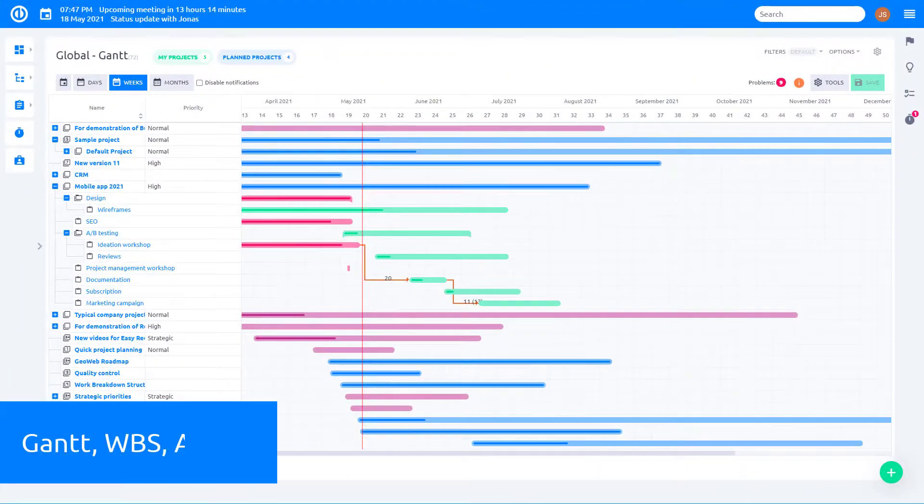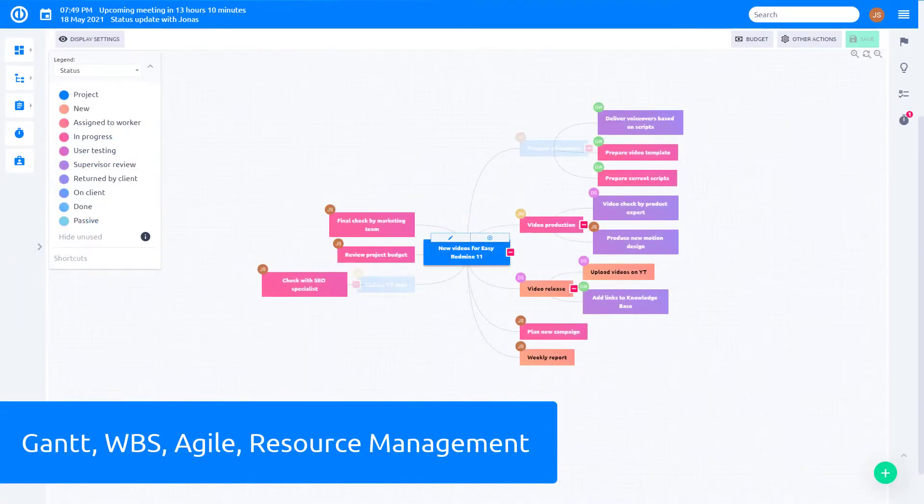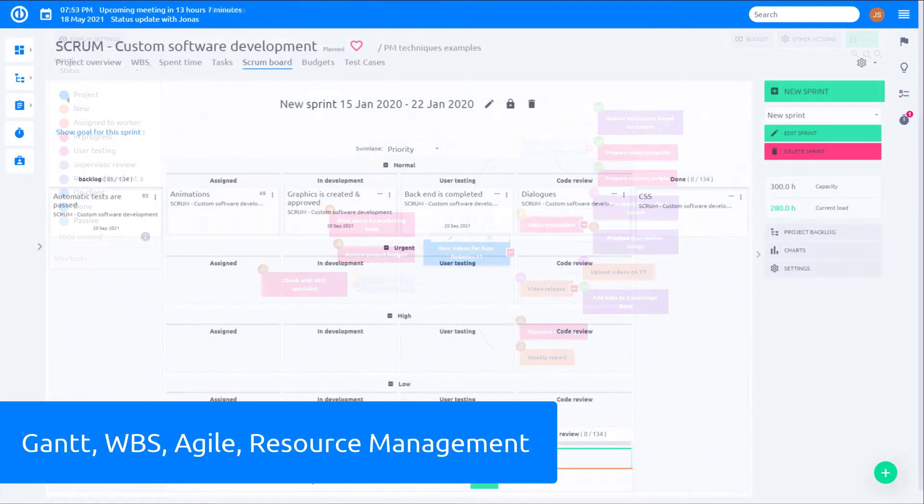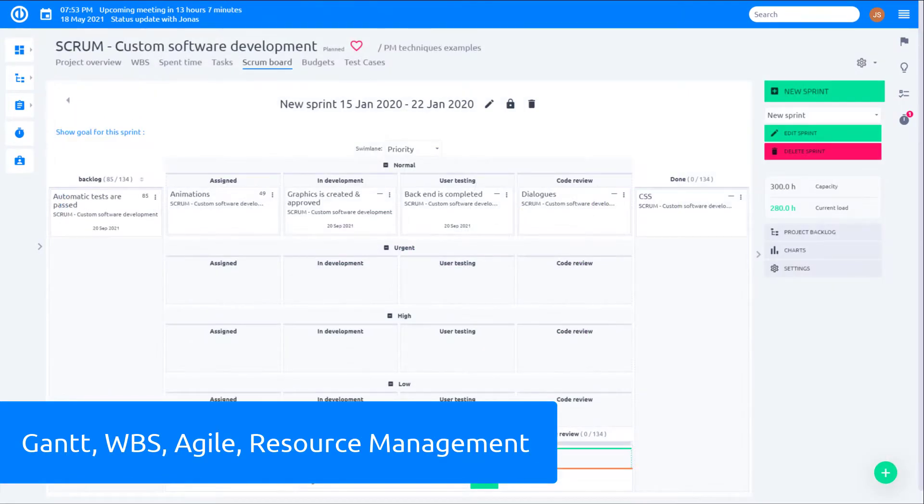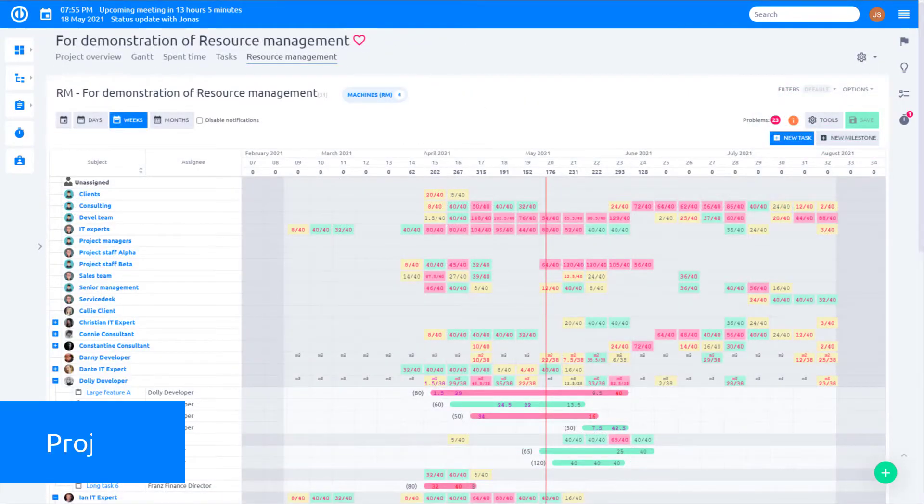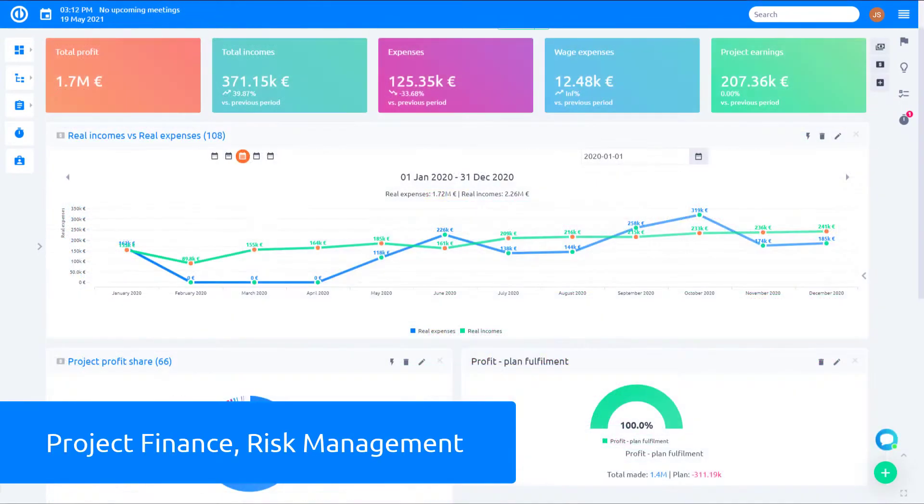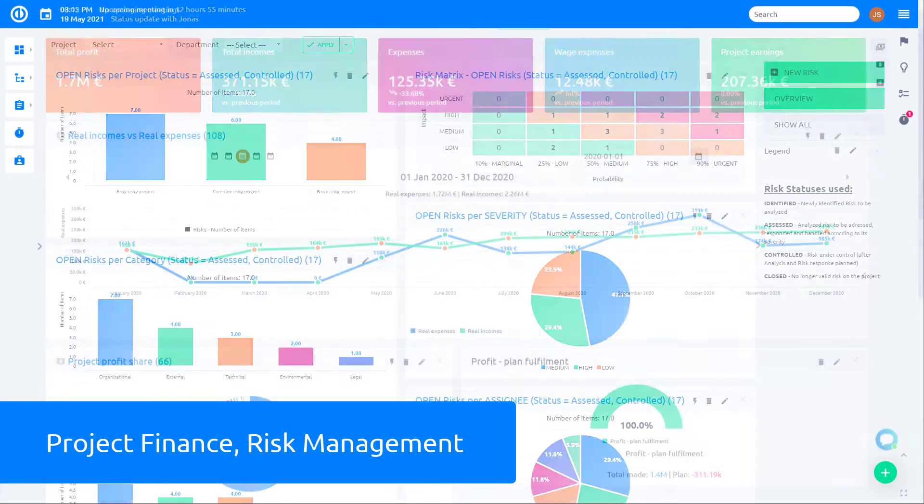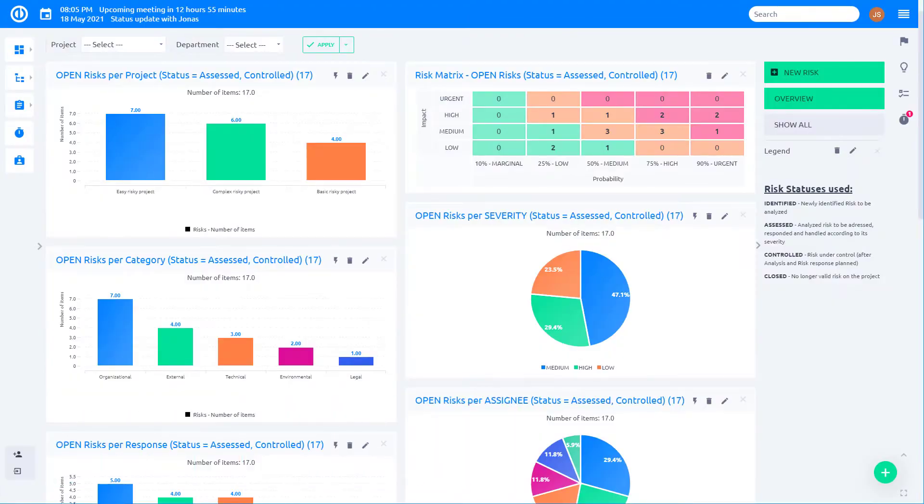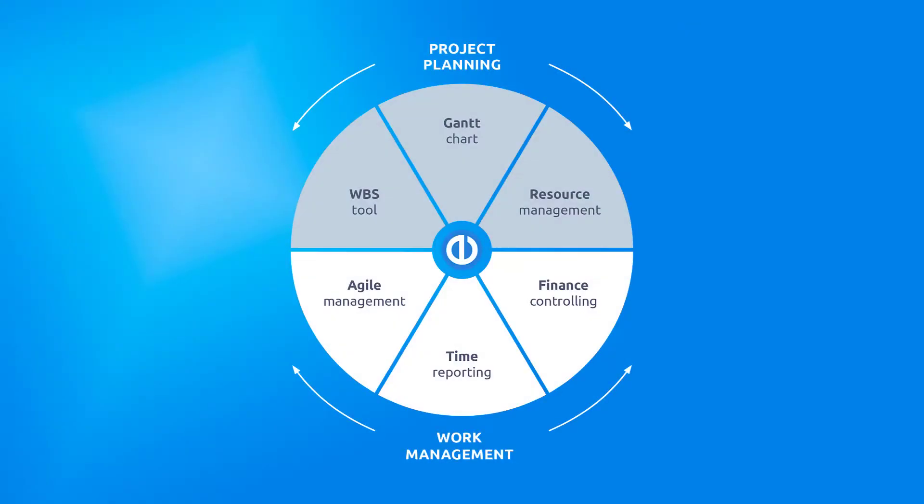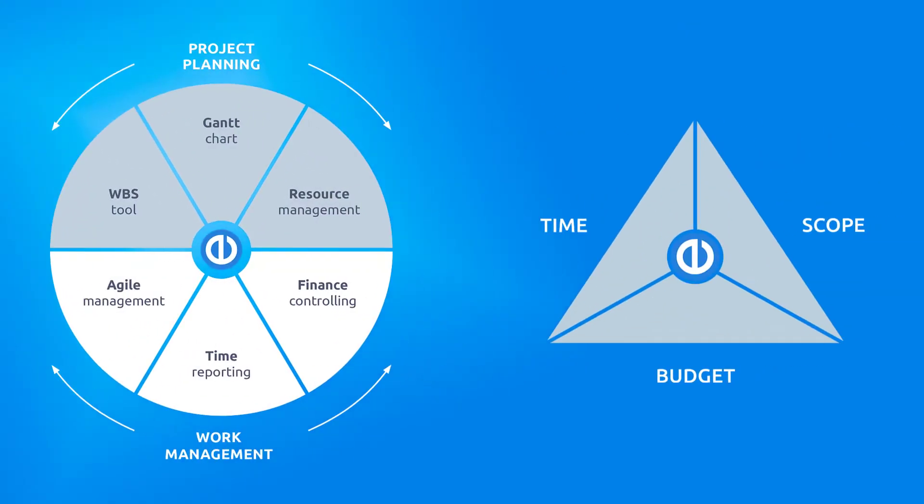Gantt, WBS, Agile, Resource Management, Project Finance, and Risk Management. All great project features in one easy-to-onboard software.